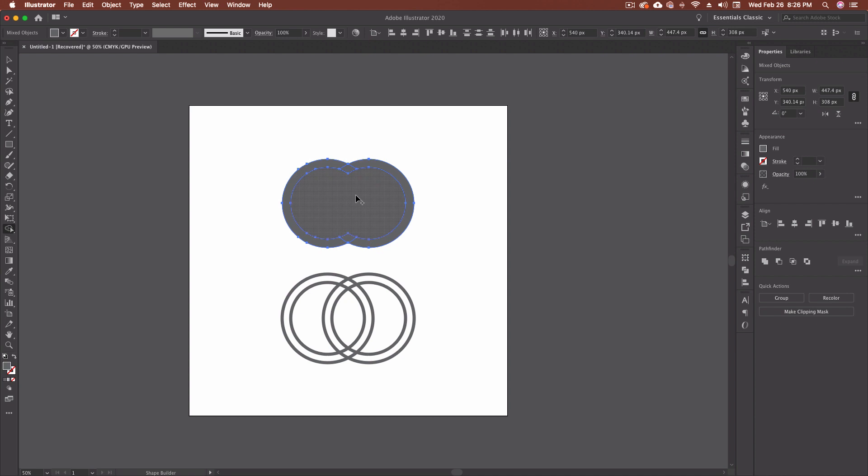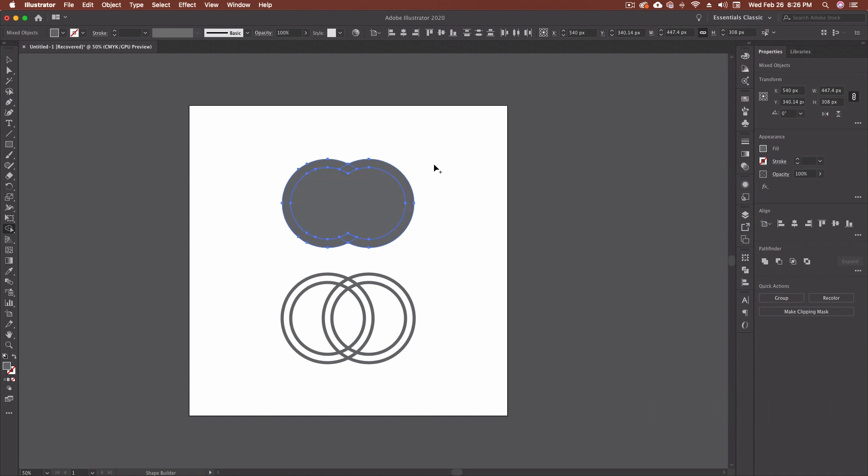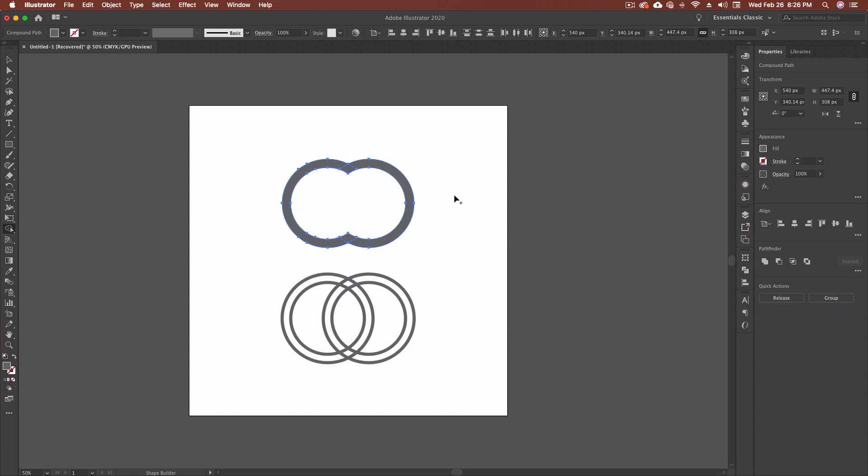Now if I want to get rid of a shape, I can do the same method, but using the alt or option key on your keyboard. And you'll see that the little cursor turns to a minus sign instead of a plus sign. So I'm going to click once and it's removed that shape from the center.